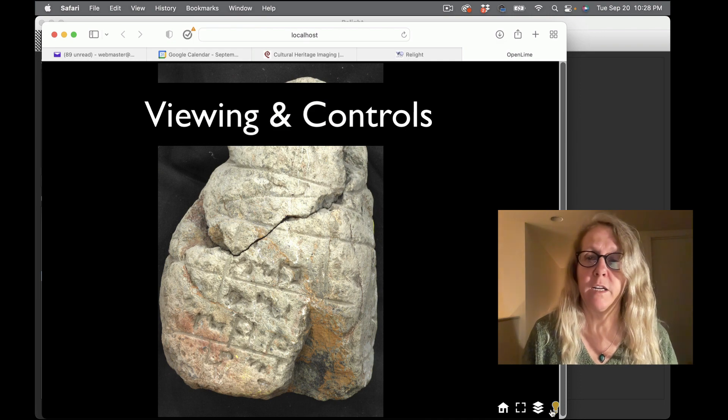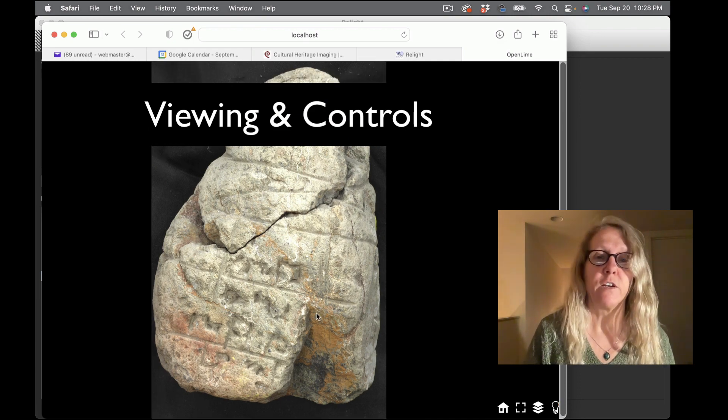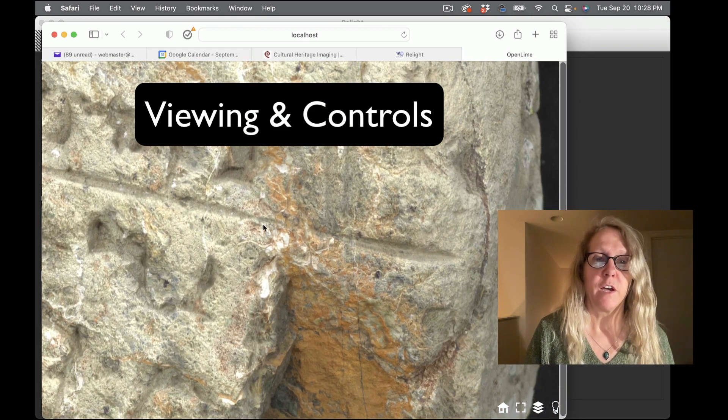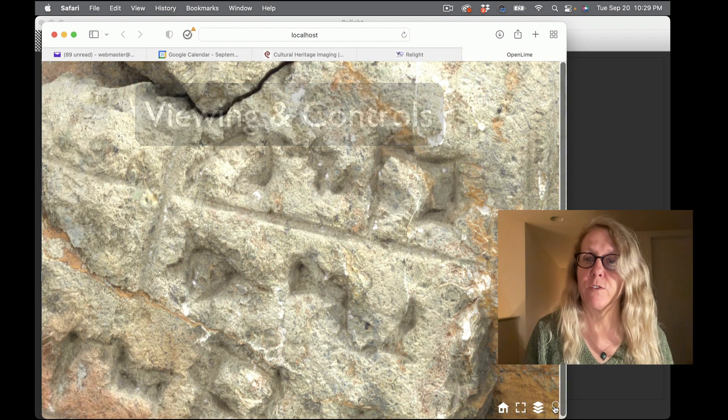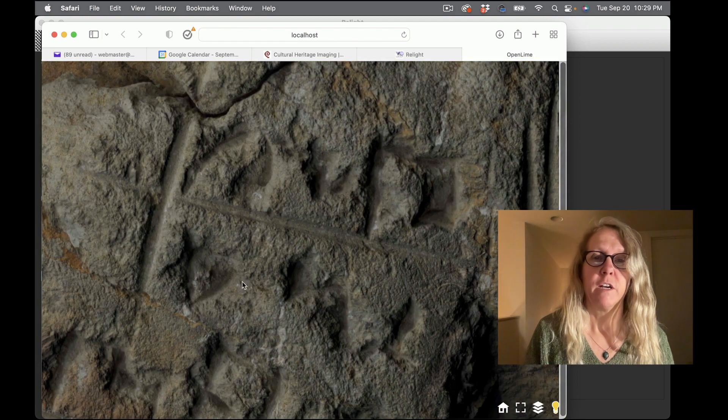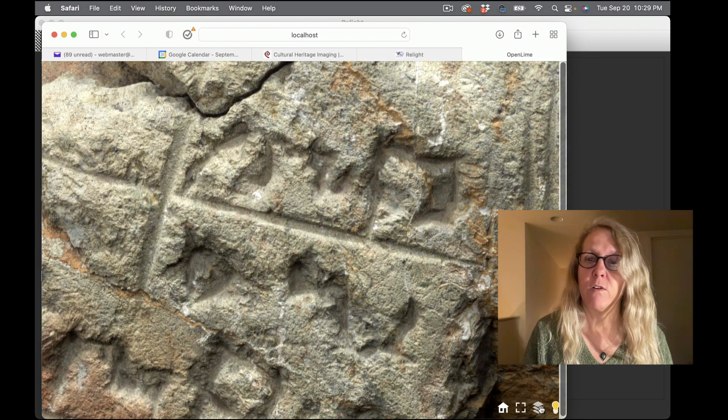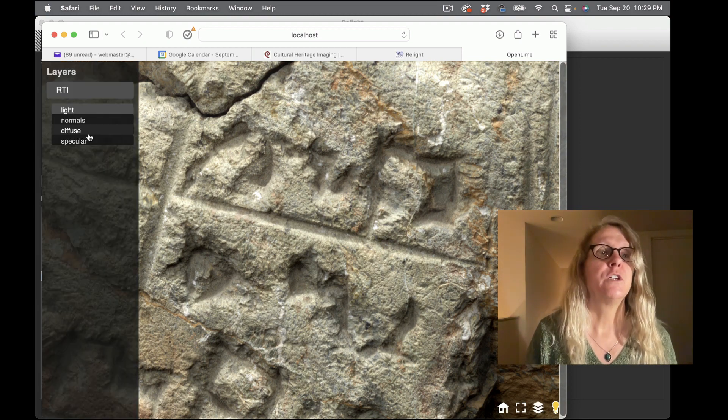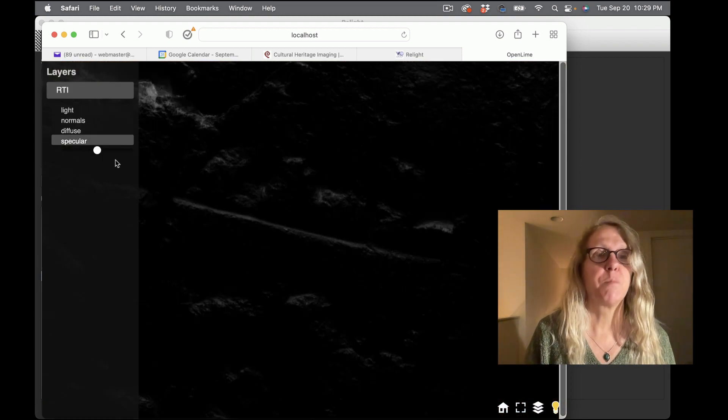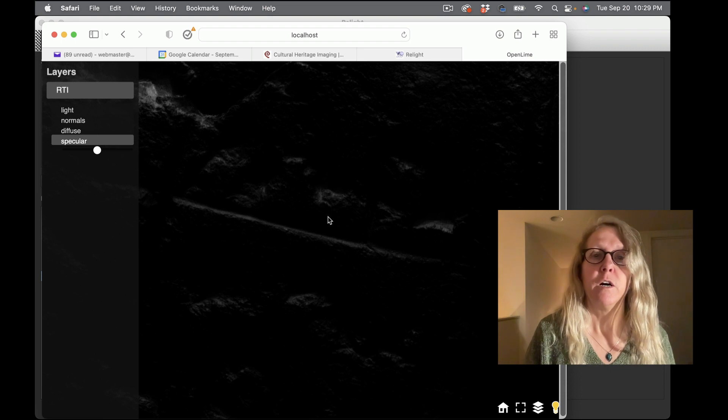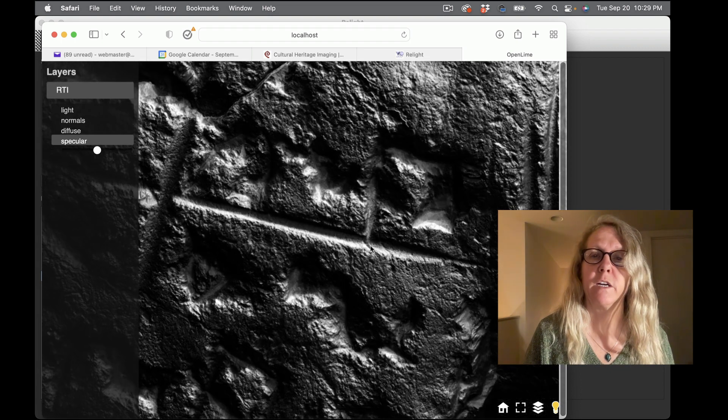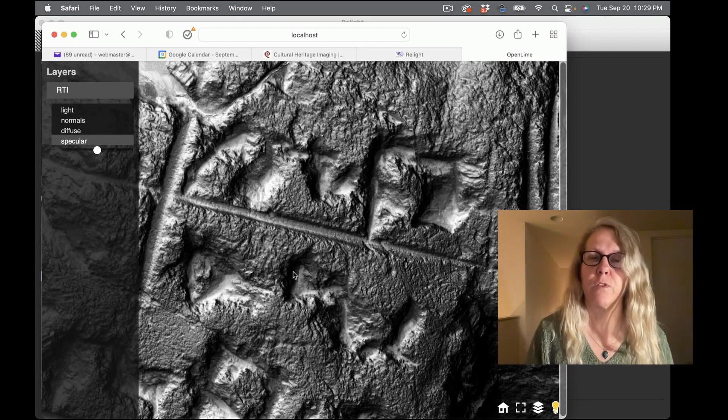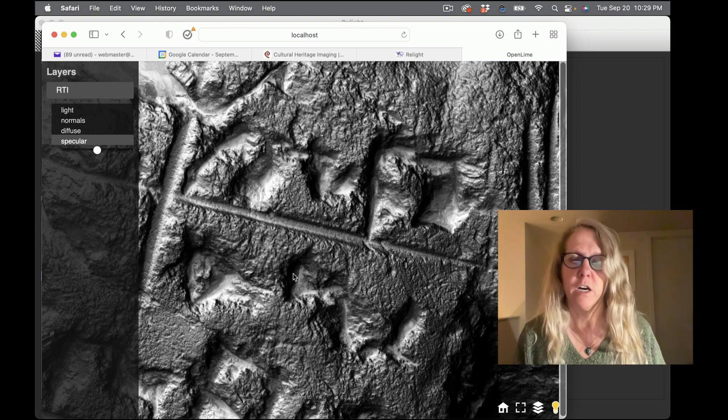And there we go. So here are my controls. So if I turn the relight off then that means I'm in panning mode. If I turn the light bulb back on then I can relight. And I also have the ability to choose, for example, a specular mode and then with relighting I can get specular on the web.